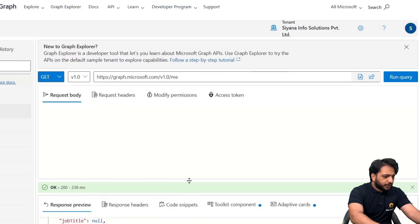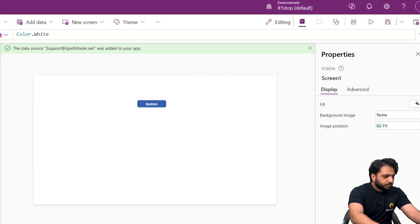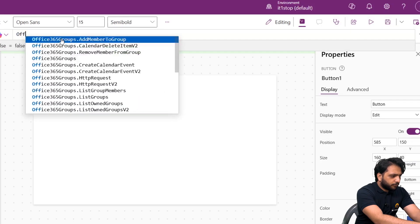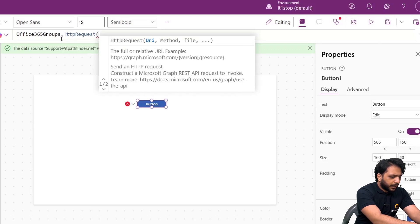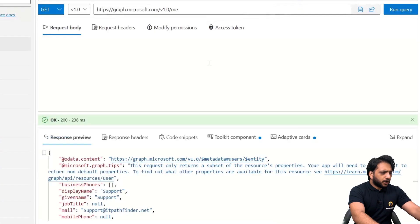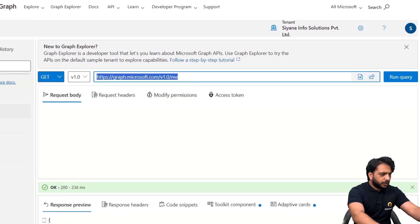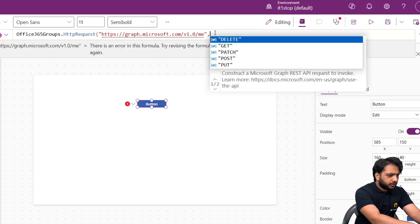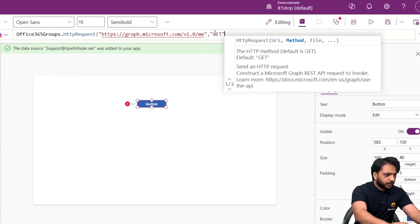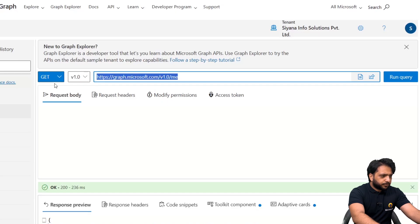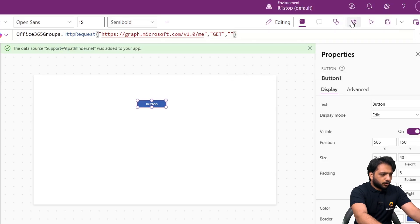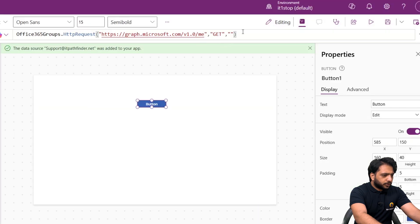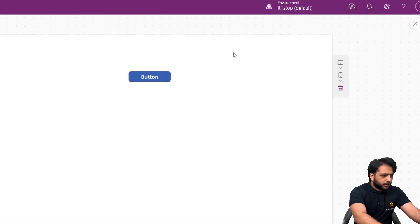Now, how can we use this response in PowerApps? We will go to our PowerApps and on the button's OnSelect, write: Office365Groups.HTTPRequest. Then we need to add the URL — I will copy it from Graph Explorer and paste it here. We select the method, which is GET, and we don't have any request body, so we leave that empty.